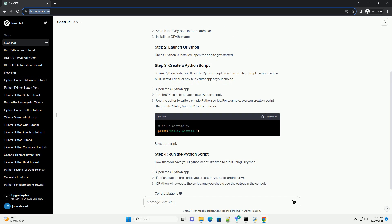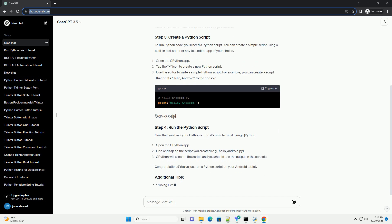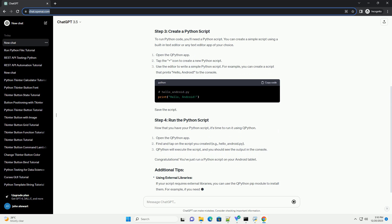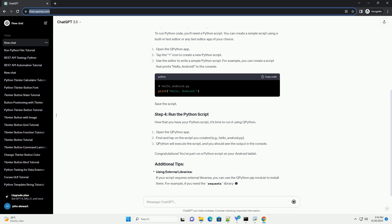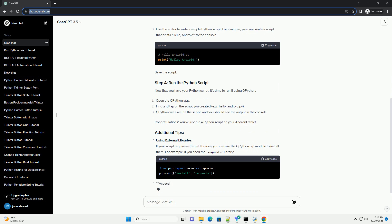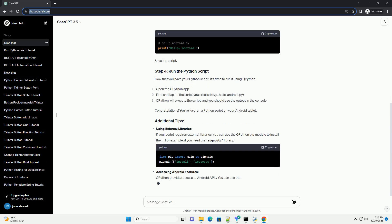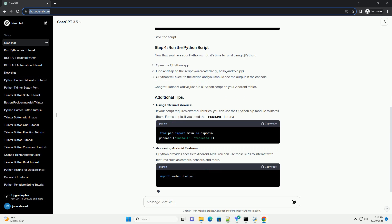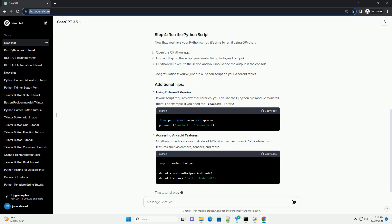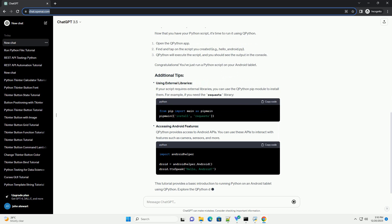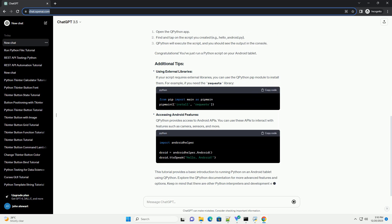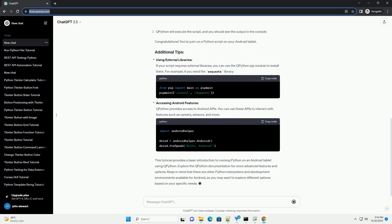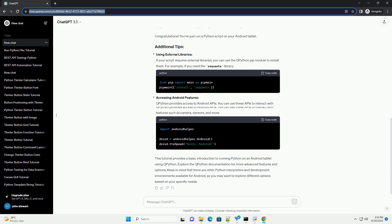We will guide you through setting up Python on your Android tablet, installing a Python interpreter, and running a simple Python script. To run Python on your Android tablet, you'll need to install a Python interpreter.